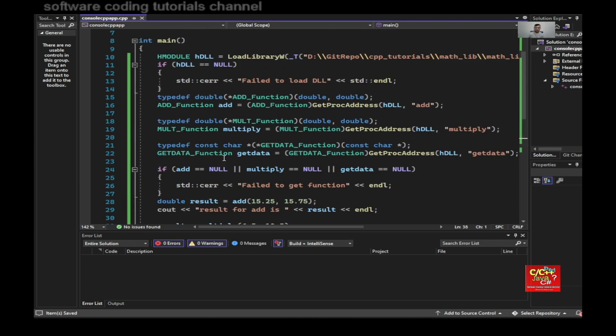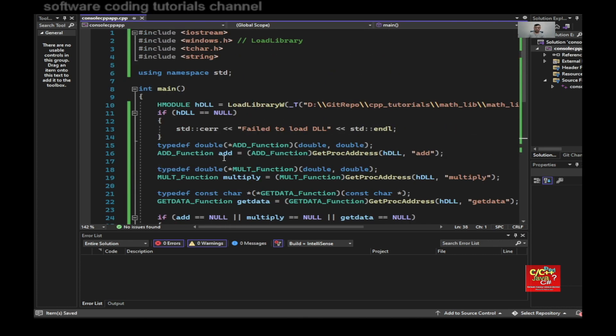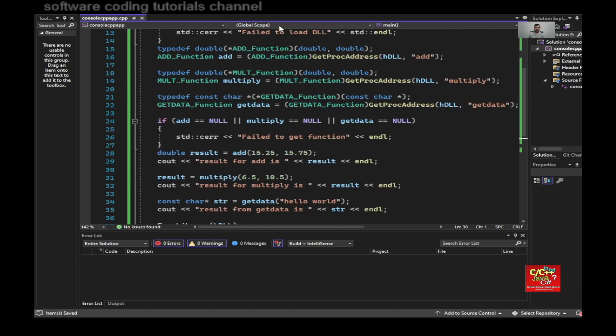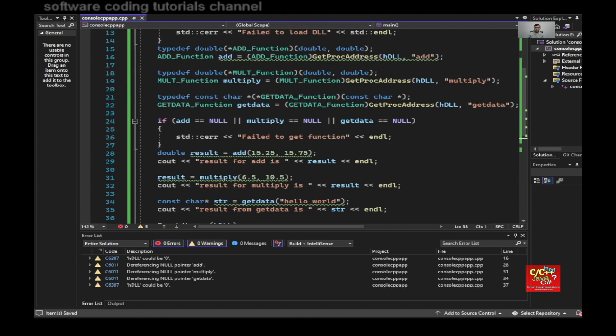And so if I execute it right now, let's run it.